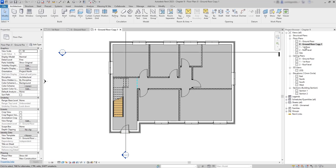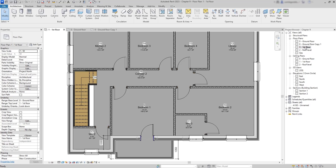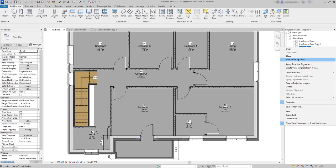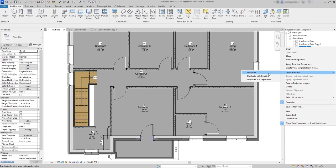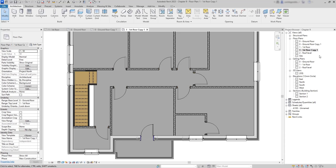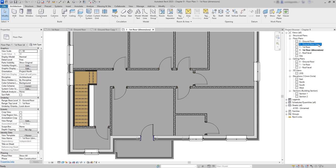In this case we don't need the rooms. Then go to the first floor and repeat the same process - click again on duplicate. After that, I have to rename each new view. Let's keep the same name but type 'dimensions' in parentheses.